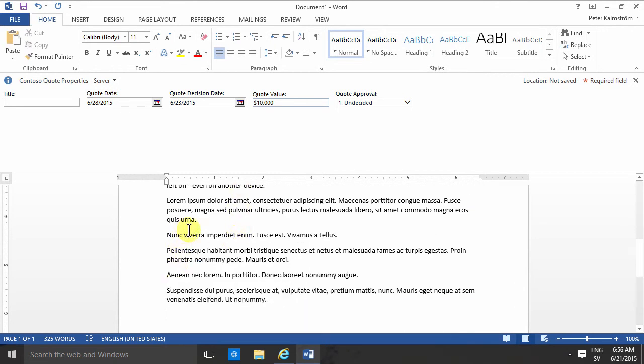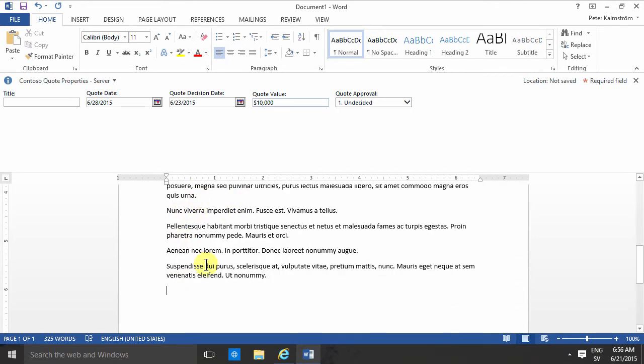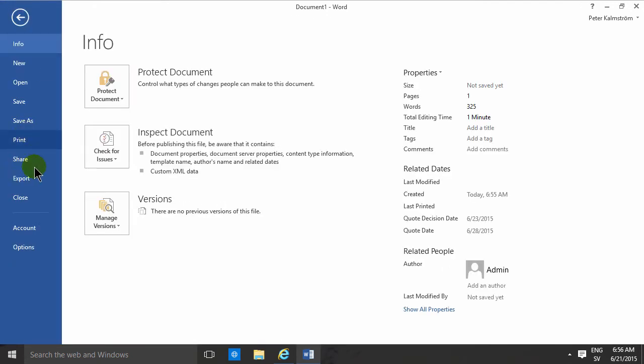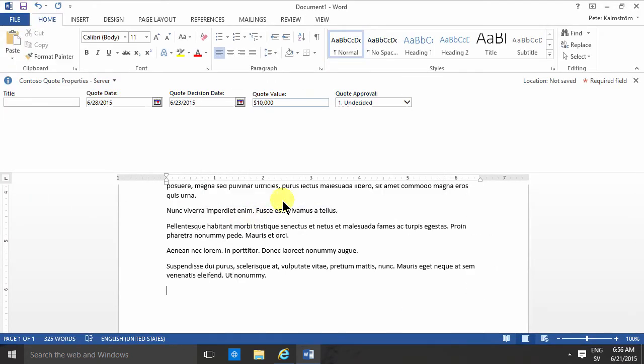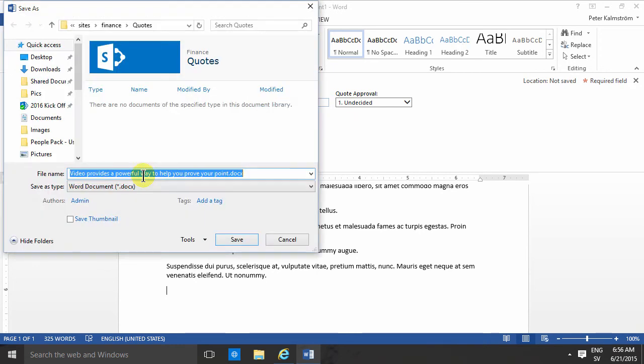Anyhow, let's just close this now and save it. And of course that's gonna get saved now into the quotes document library, which is where I created it. So I'll call it quote one.